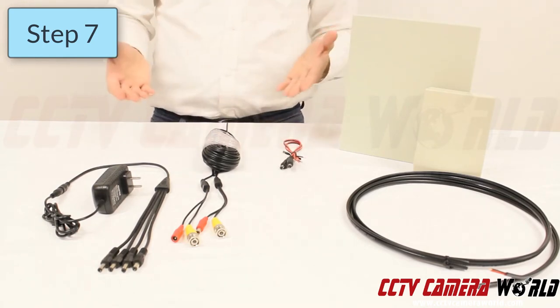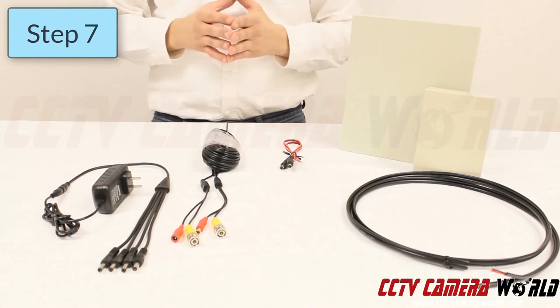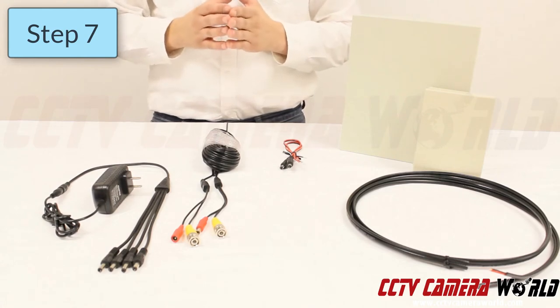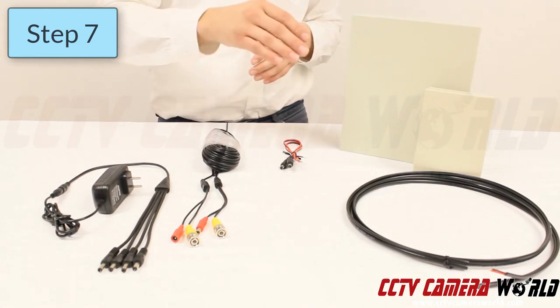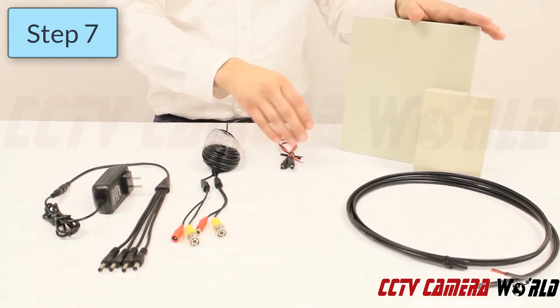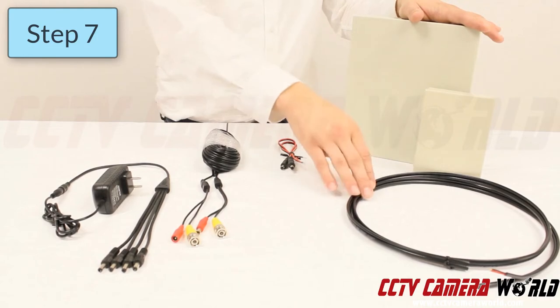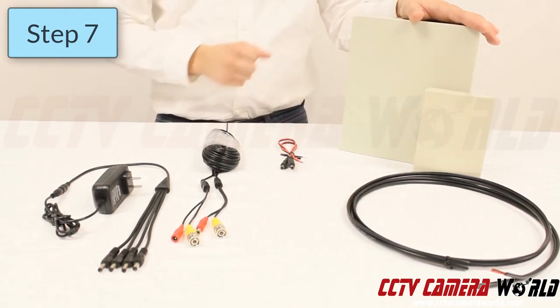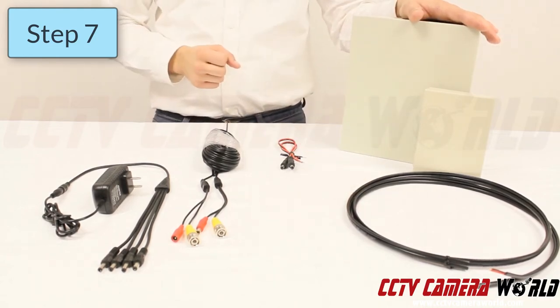In a separate video we're going to go over exactly how to install the pigtails into a power box and the bulk cabling directly into a power box.